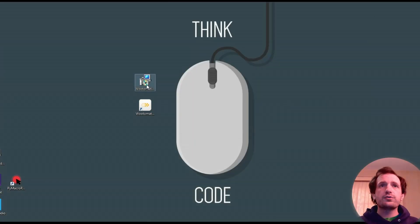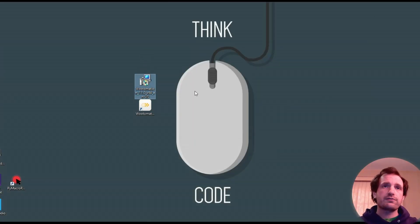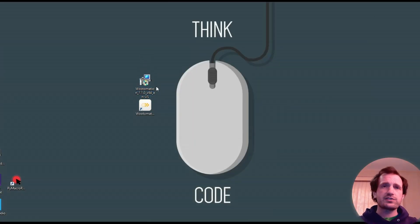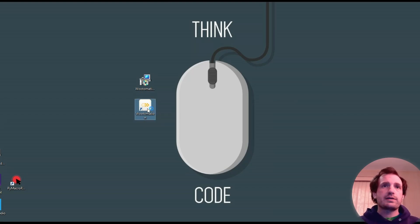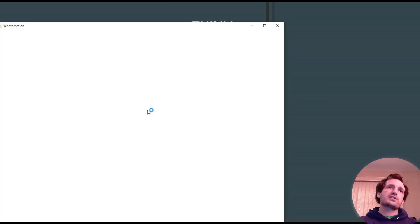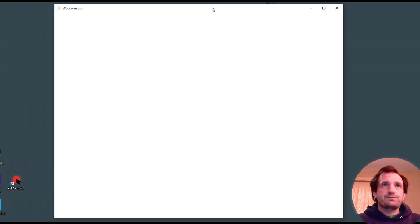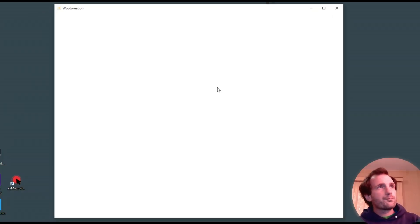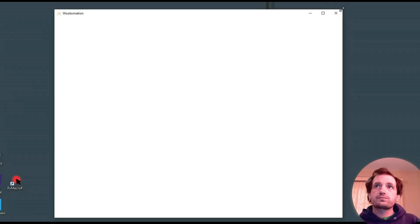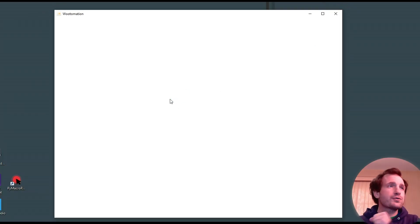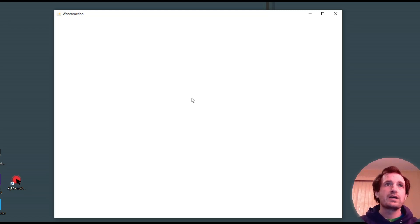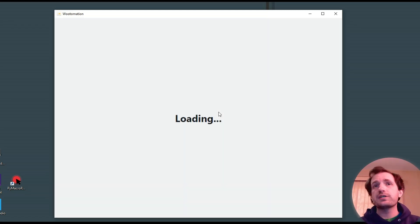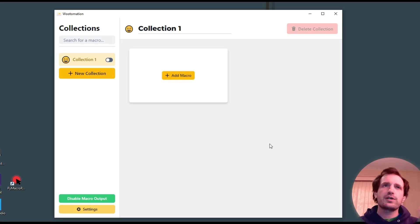Once it's downloaded, you do get this little file for install. It's a pretty standard install, so just run through that, and you'll end up with the actual application. So let's launch that. And don't forget to subscribe, throwing videos like this out all the time. So one or two videos every week.